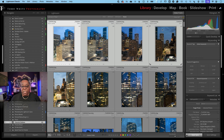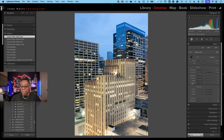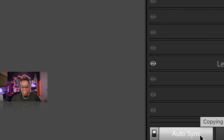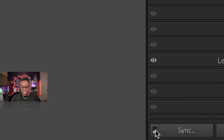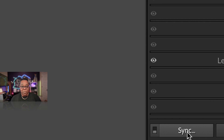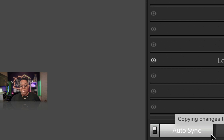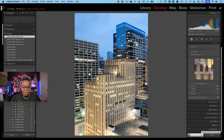Denoise has now been added to the regular develop stack. If you head down to Detail, you'll now see a Denoise checkbox. If I didn't change one thing I'm about to tell you, it would only denoise the first image. But at the bottom of the panel there's a control called Auto Sync — it's an on/off toggle. By default it's just 'Sync,' which means you'd have to click the Sync button manually. I'm going to turn on Auto Sync, which means it will apply whatever edits I do across all selected images.